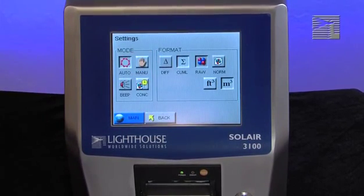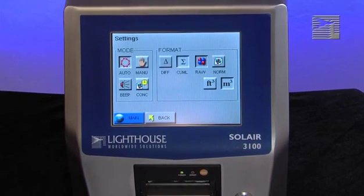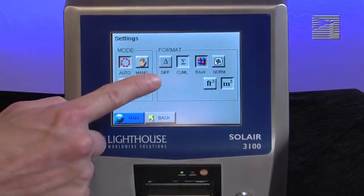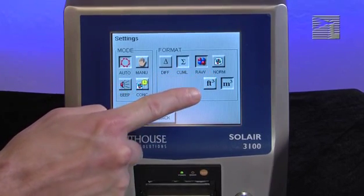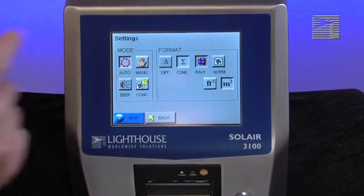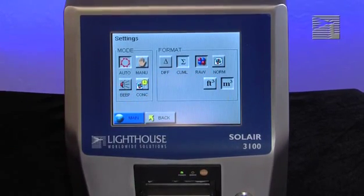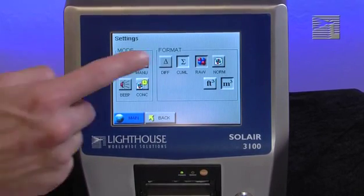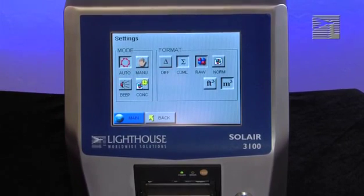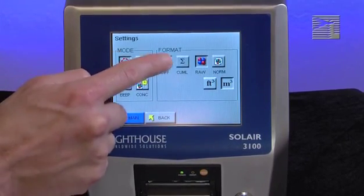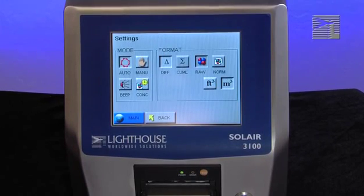In the format section of buttons, you will find six different buttons. They are Differential, Cumulative, Raw, Normalized, Cubic Feet, and Cubic Meters. Data on the instrument can be displayed in Differential mode or Cumulative Counts. Select how you want the data to be displayed on the main screen and move to the next set of buttons.